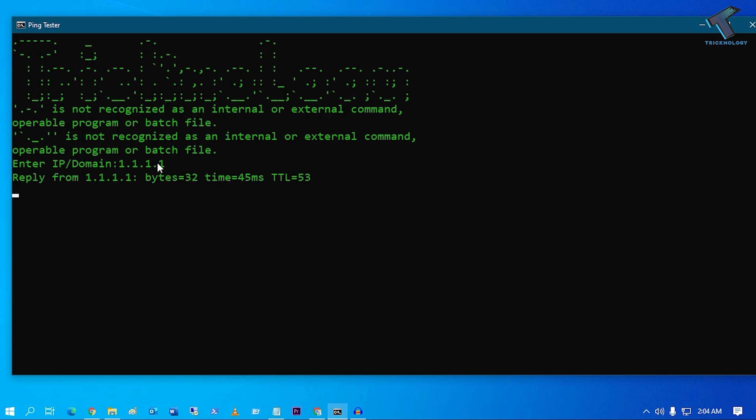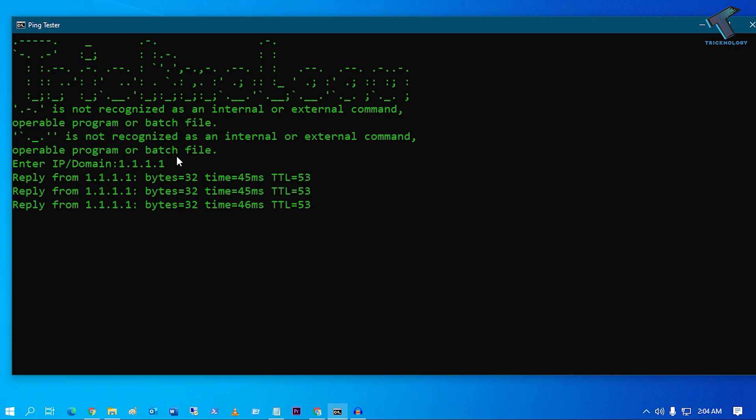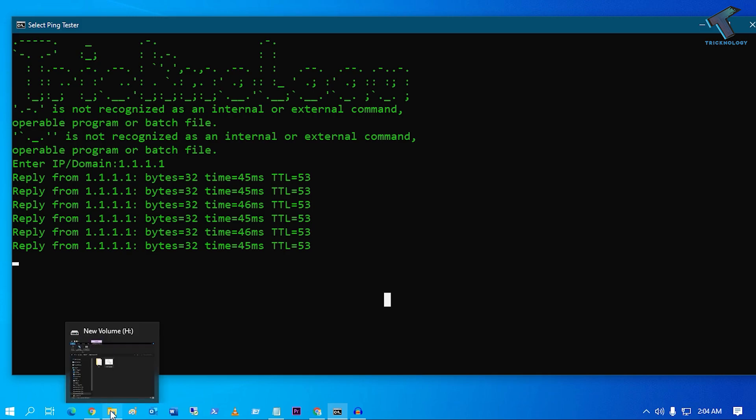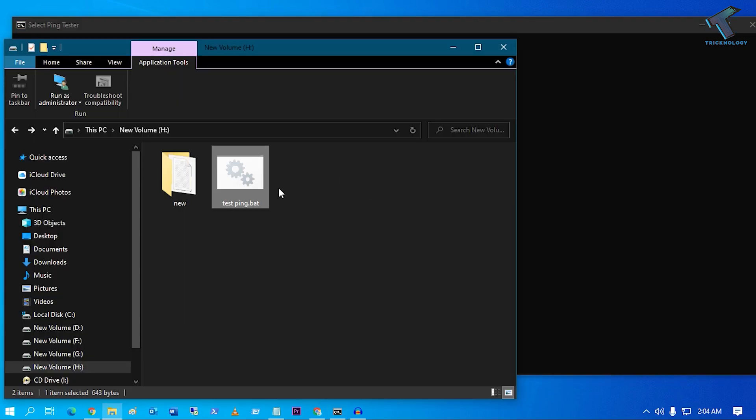As you can see, it's pinging to that particular IP address which I have put over there. So I will show you guys how to make this ping tester on your computer. You just need to follow me. So firstly, what you have to do is open any folder.